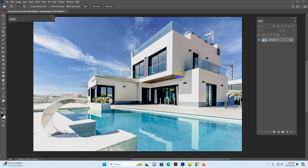Hello there, today I'll show you how to create an architecture sketch easily.